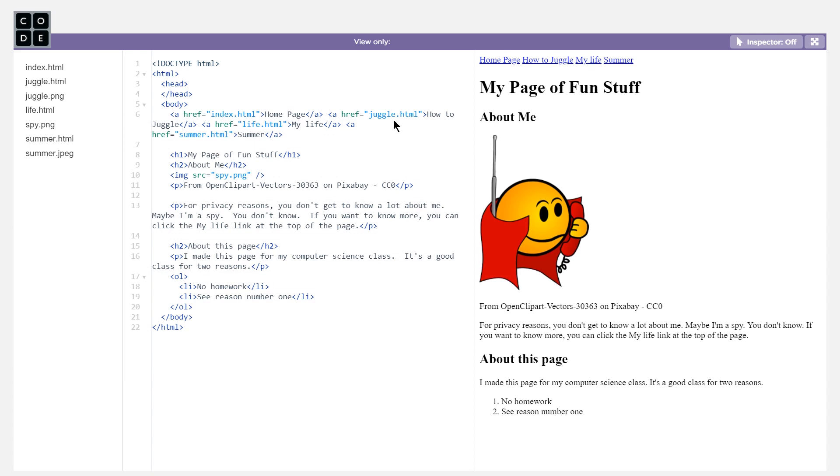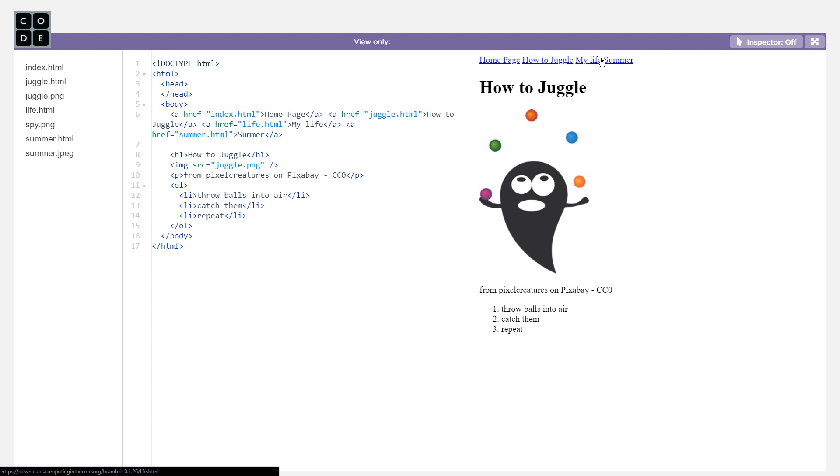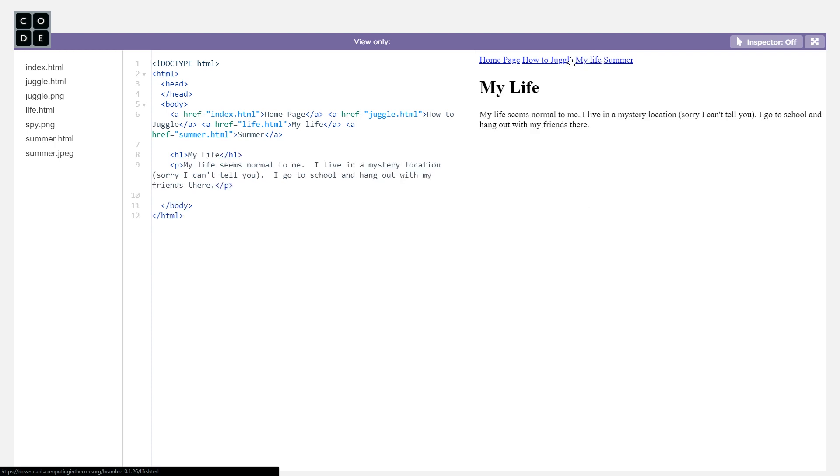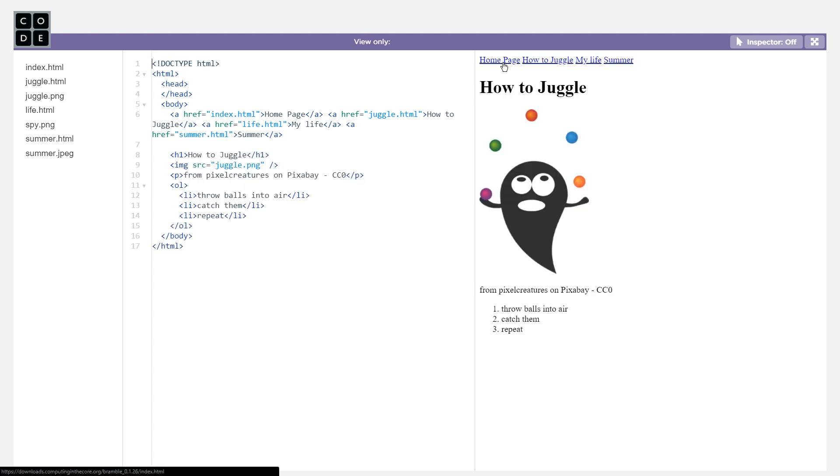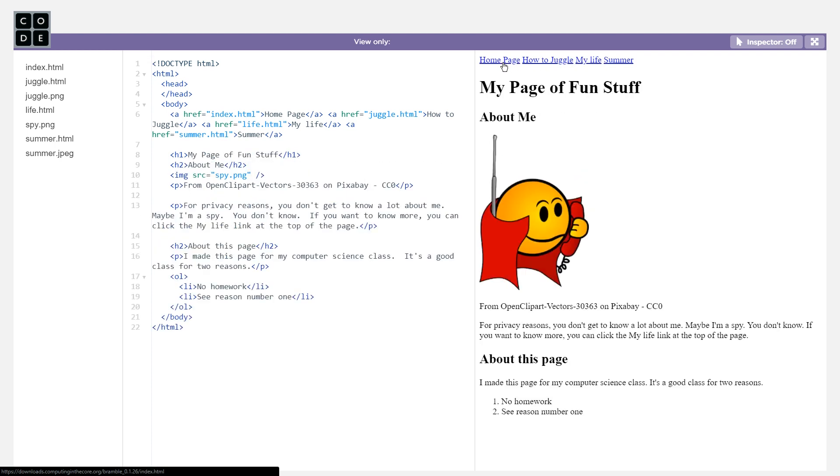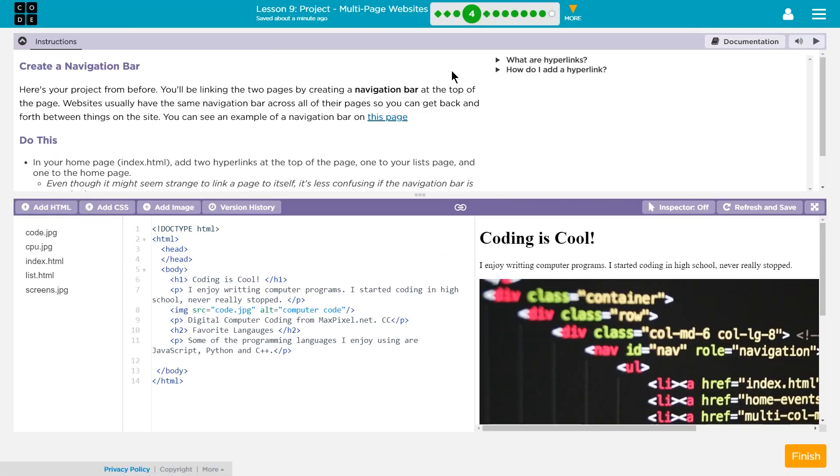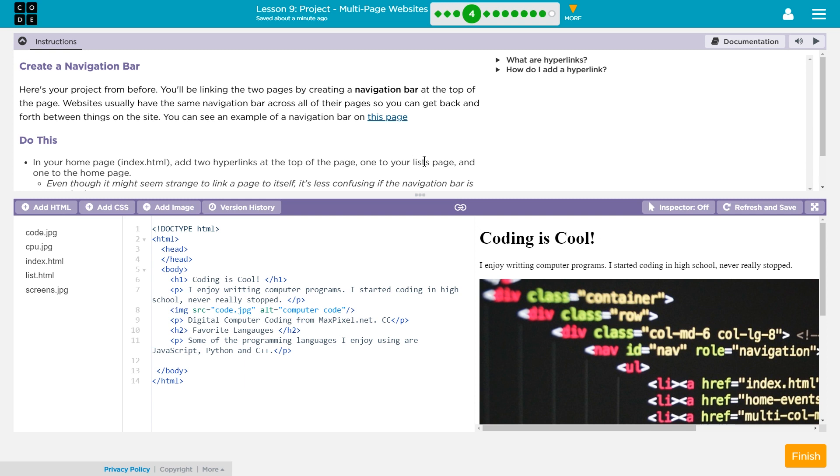Websites usually have the same navigation bar across all of their pages, so you can get back and forth between things on the site. You can see an example of a navigation bar on this page. Yes, we can right here. Okay. Ta-da. Oh, look at that. And it works. All right, I'm going to close that. So let's see. In your homepage, index.html, add two hyperlinks at the top of the page. One to your list page, and one to the homepage.